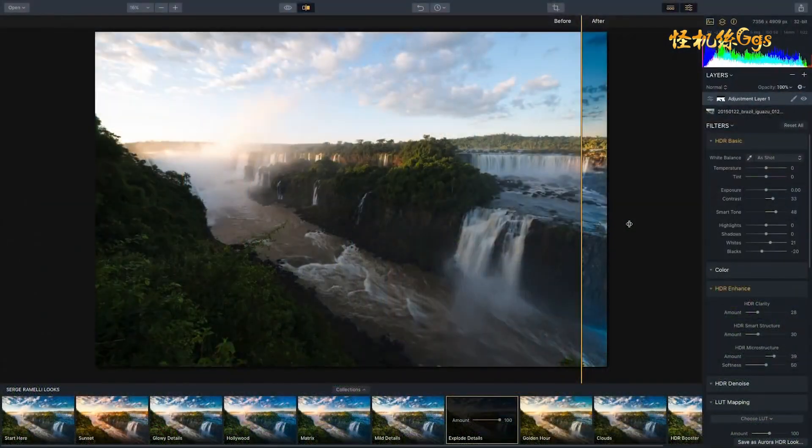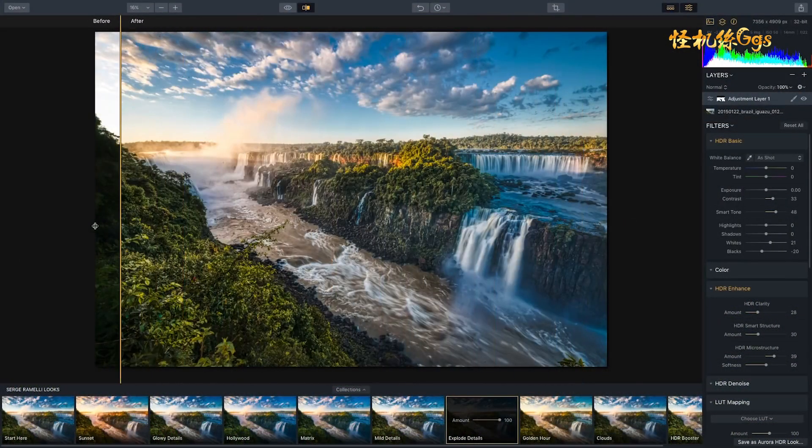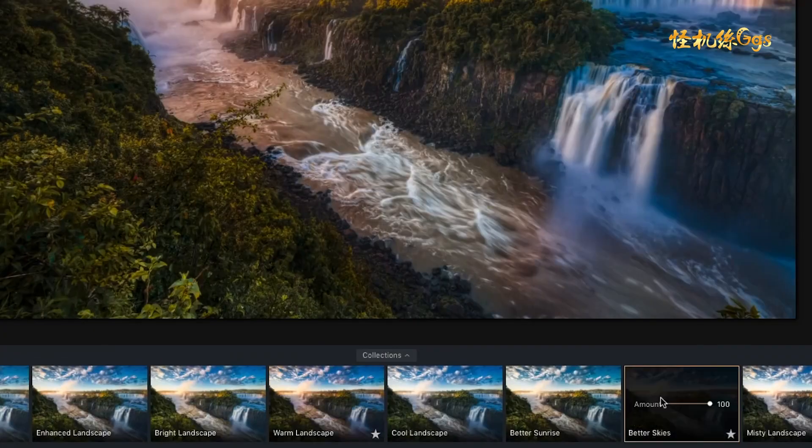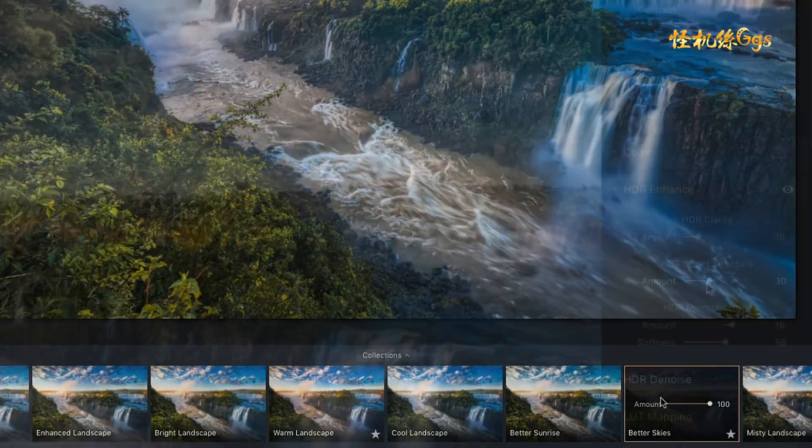Aurora HDR contains every imaginable tool needed to produce high-quality HDR images, as well as one-click looks to fix and stylize your images.